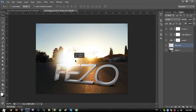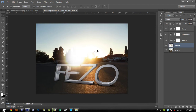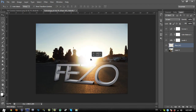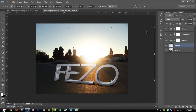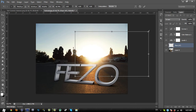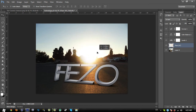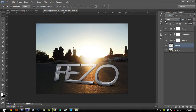Drag the flare layer over the sun position. Decrease the size a little bit, press Enter, and put the flare on the real sun over the text. You can change the opacity to about 90% — it looks very nice.